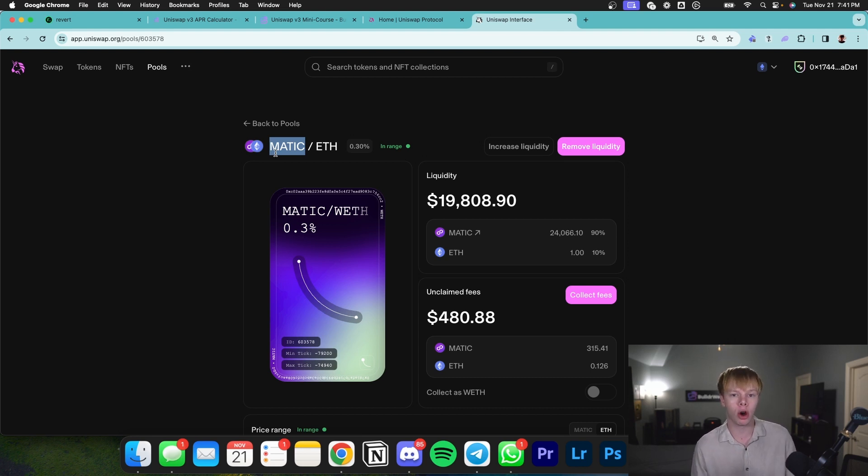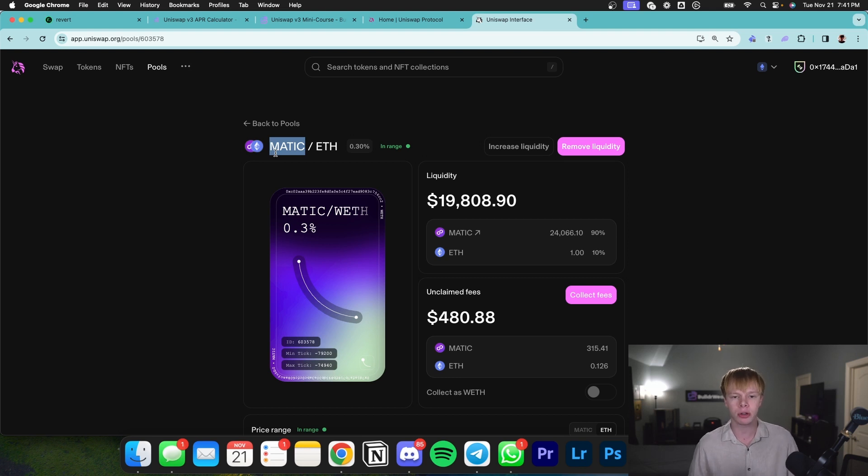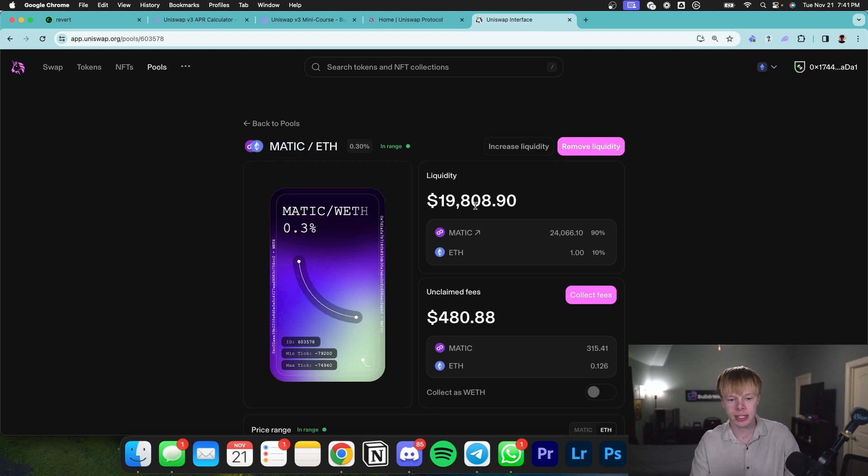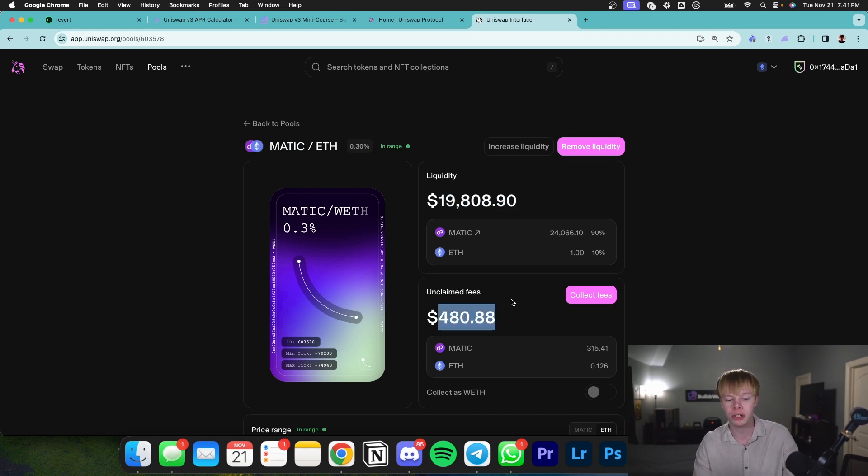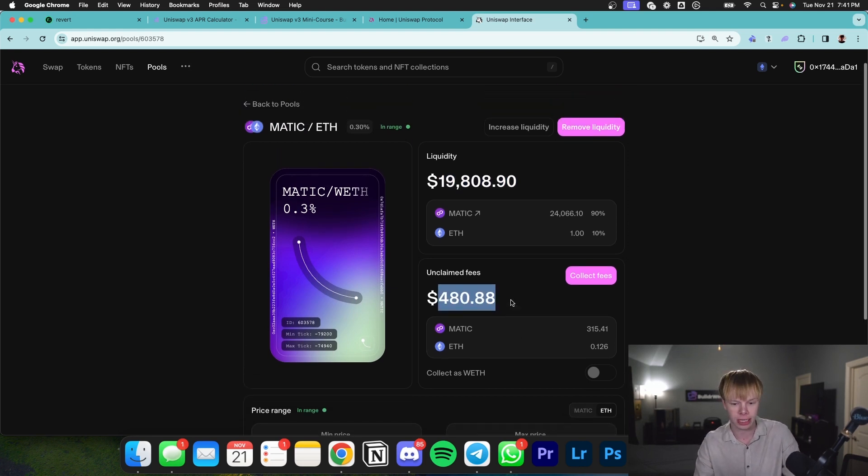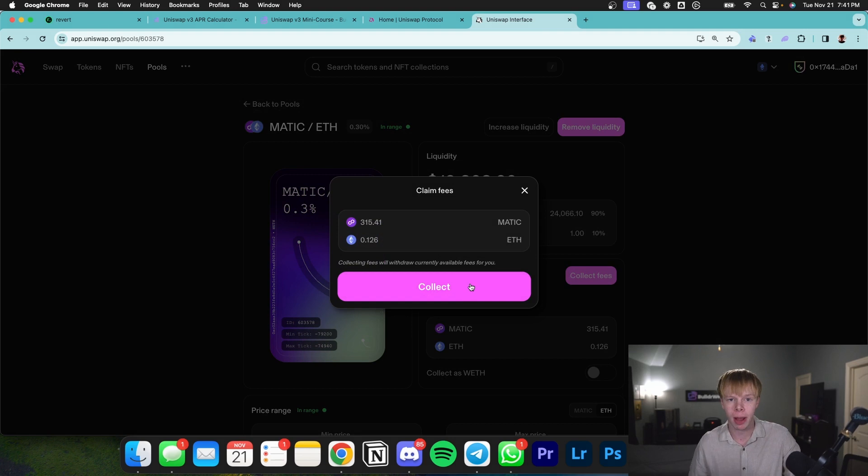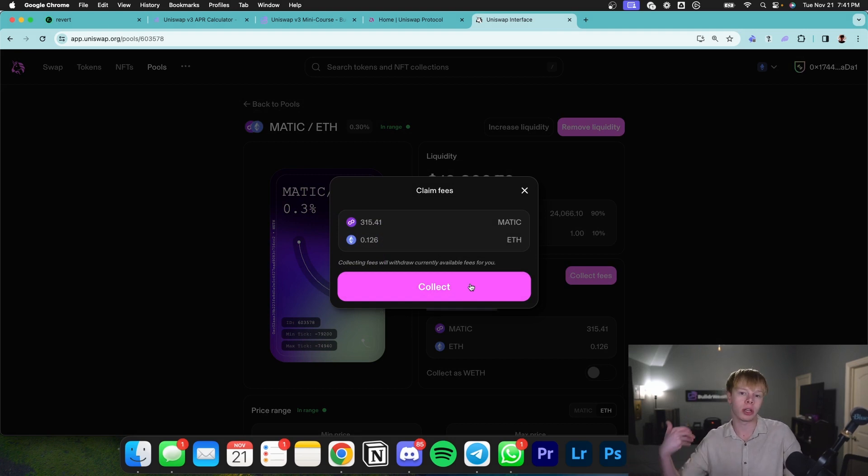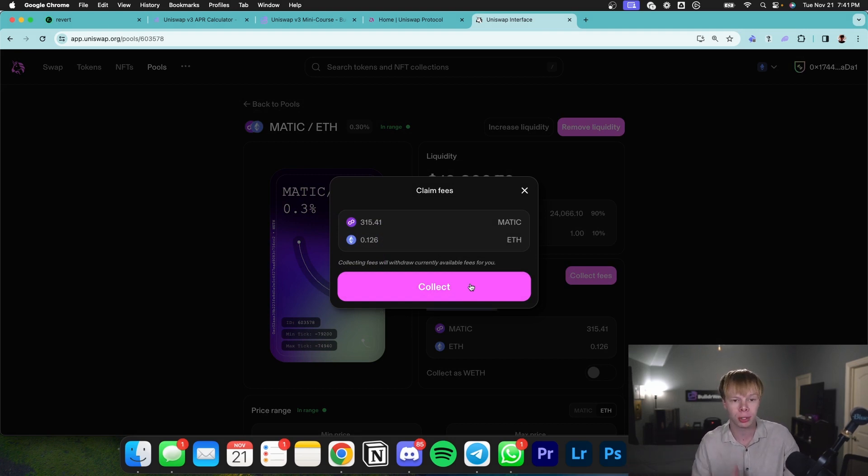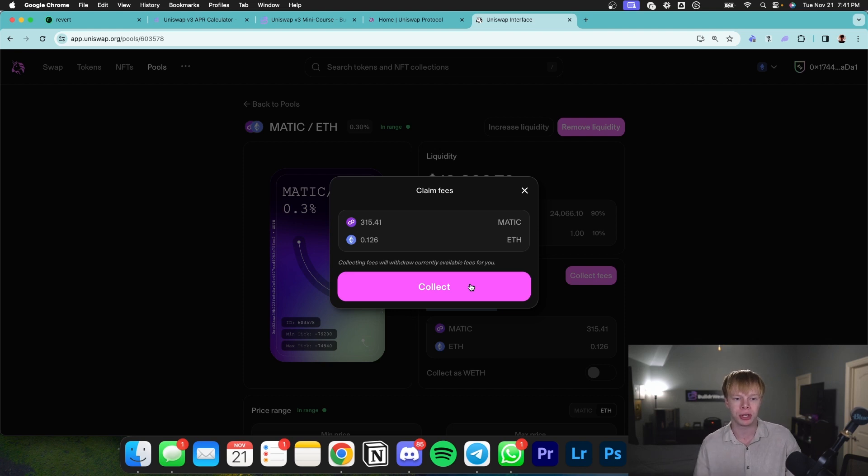What I'm getting that people not providing liquidity aren't getting is the fees that traders are paying deposited into the liquidity pool. As you can see, this $19,800 position has about $480 in unclaimed fees. I can claim these fees right now, put them in my wallet, or compound them back into my position.